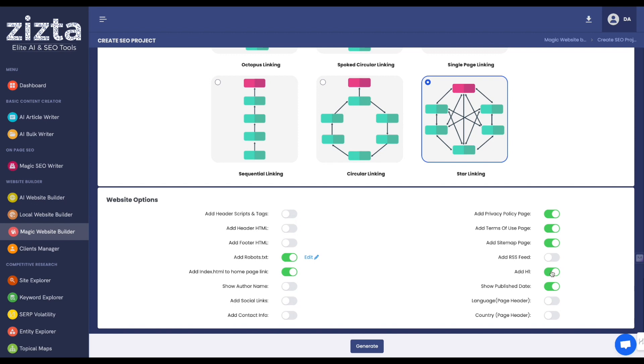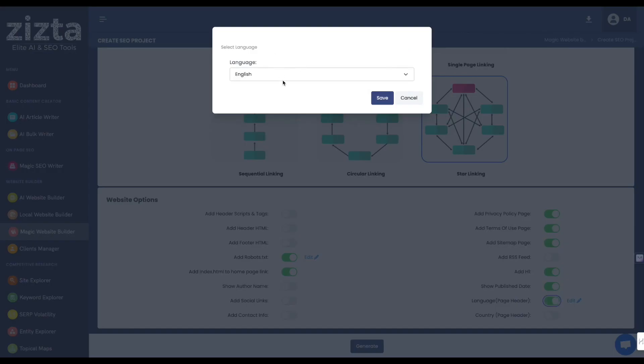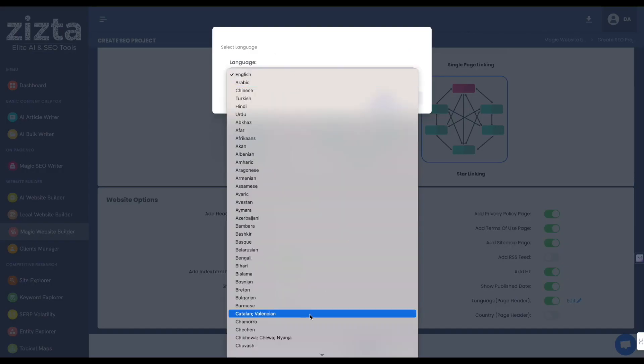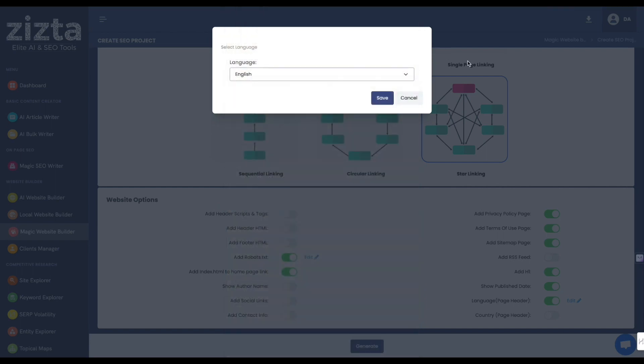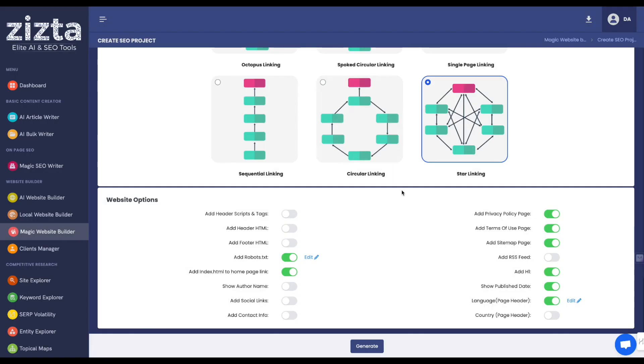Always, always make sure there's an h1 there because search engines just like that, and you can choose to customize the language if you're targeting an international audience. And there you have it.